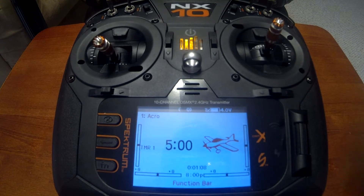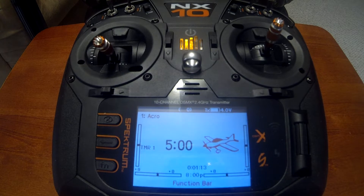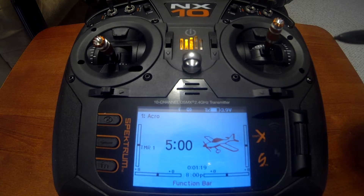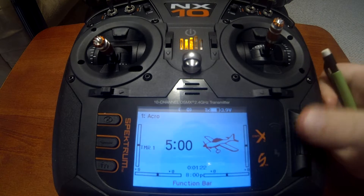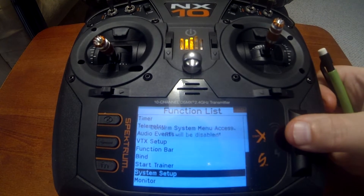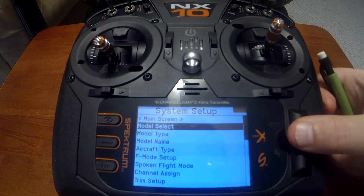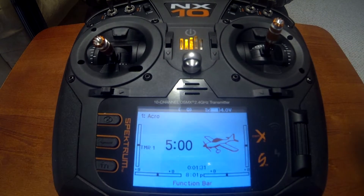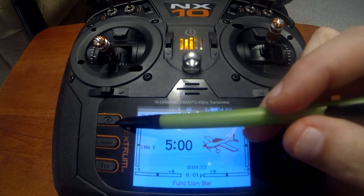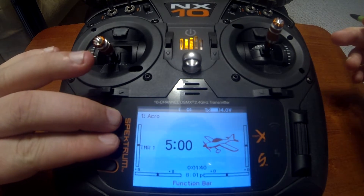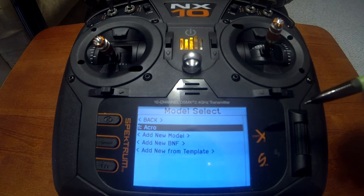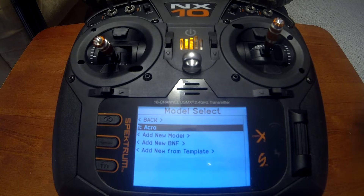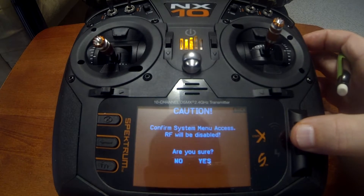While we're talking about model select — if you're on the main menu with multiple airplanes configured and want to switch models, you can go into system setup and then go to model select. But here's a shortcut: push the cancel button and the back button together and it takes you directly to model select. Remember that shortcut when you're flying multiple planes. Let's go back into system setup.